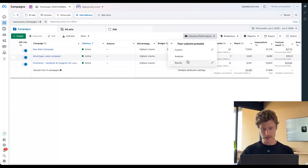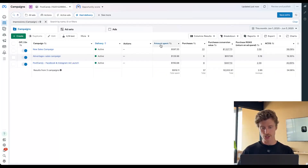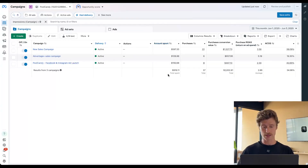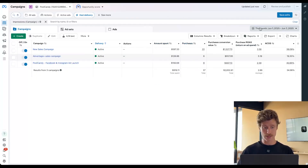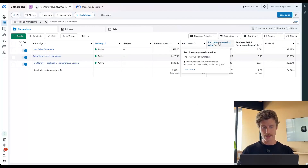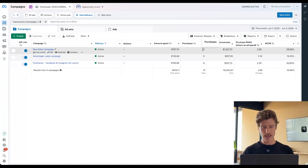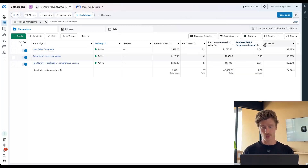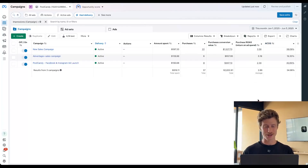What we're going to build is a results column preset that just shows us our inputs, our amount spent, the number of purchases that we achieved from this campaign within that timeframe — this is just this month — and then the purchase conversion value, the revenue that came from each of these purchases, and then our efficiency metrics: our ROAS or our ACoS, the percentage of our revenue that was reinvested back into ads. So it's just our ROAS expressed in a different way.